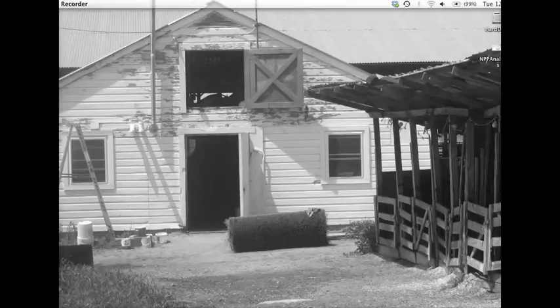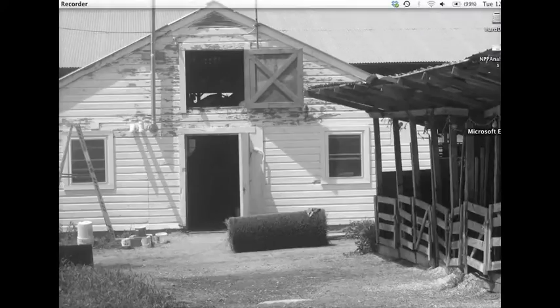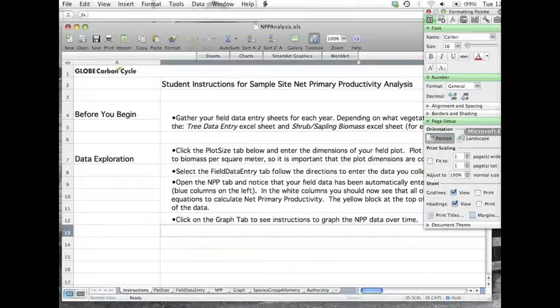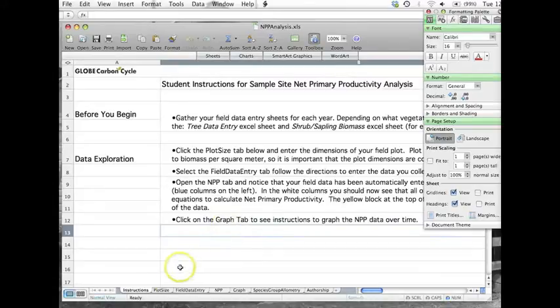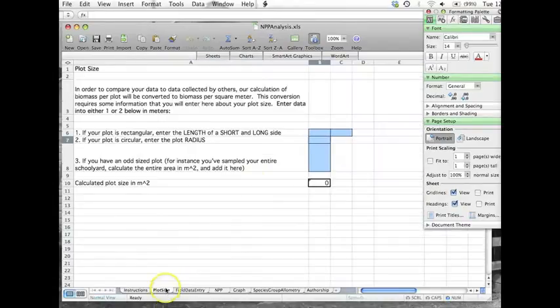Once you have your data sheets, open the NPP analysis spreadsheet. Use the instructions page to familiarize yourself with the spreadsheet tabs. On the plot size tab, enter the plot dimensions to find your plot area.